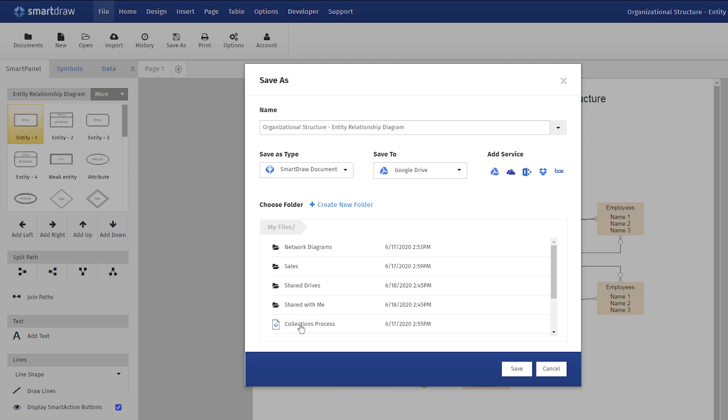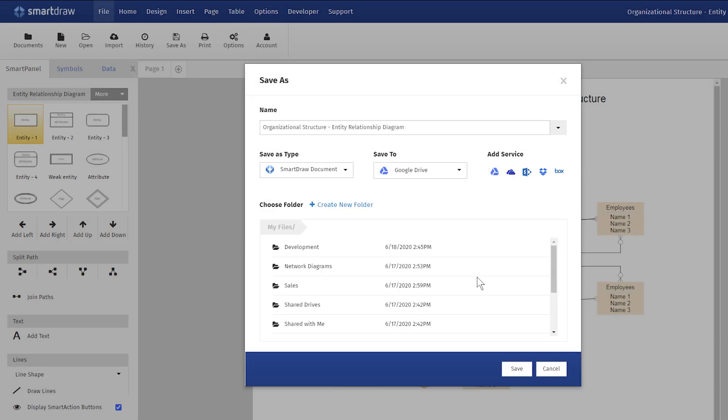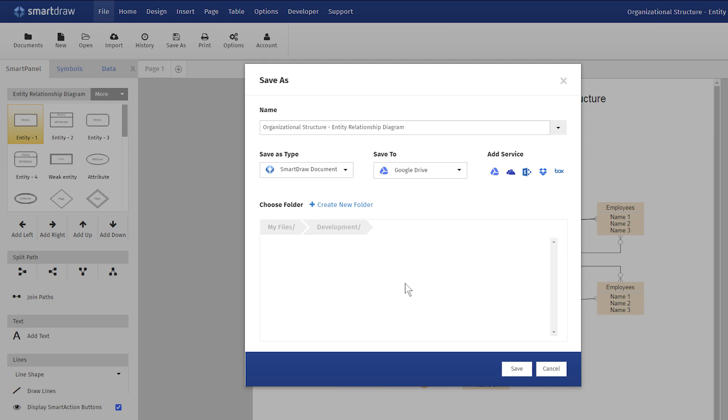Choose your main drive, or any shared folders for your team. You can also create a new folder if needed by clicking on the Create New Folder option.